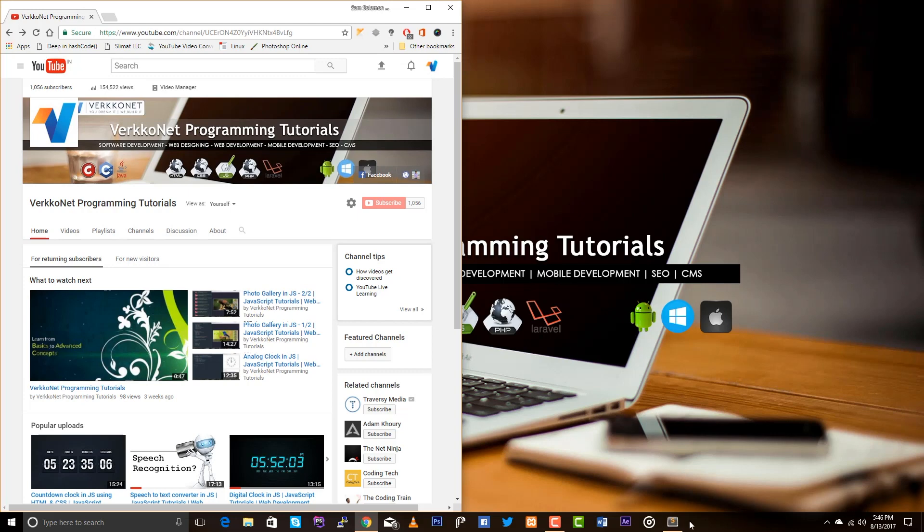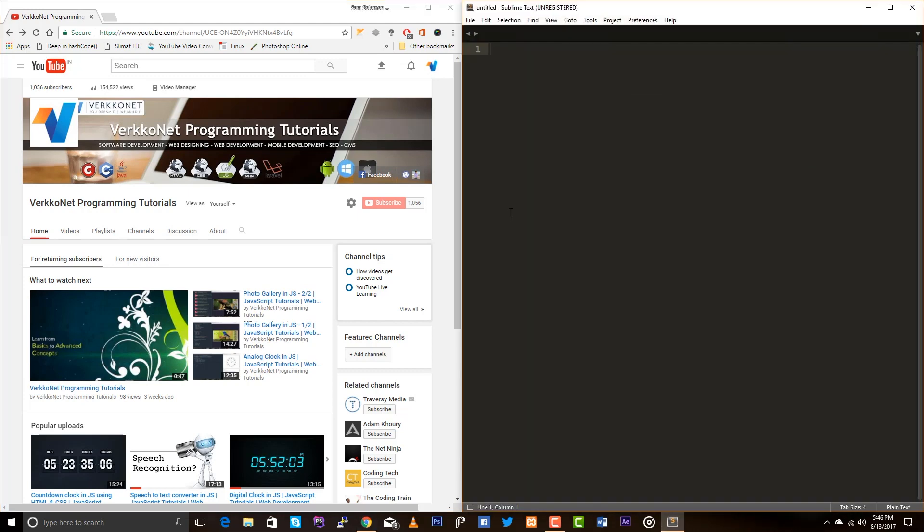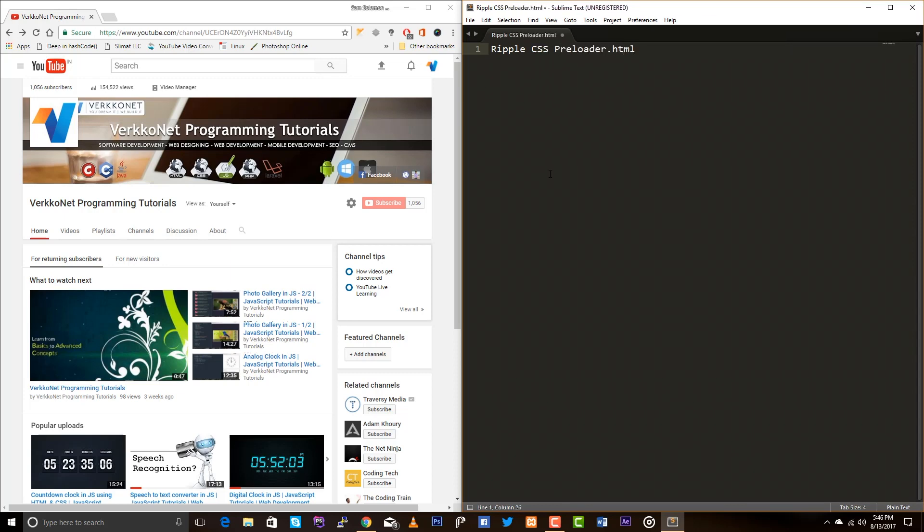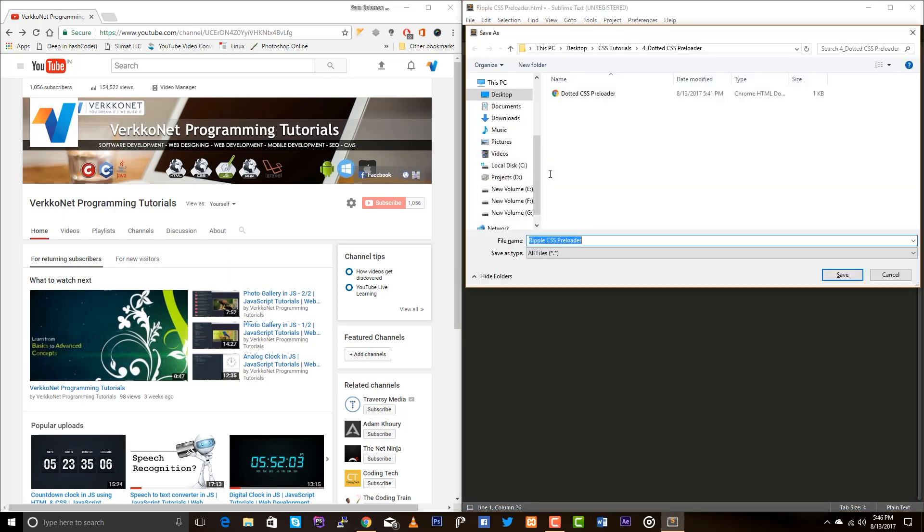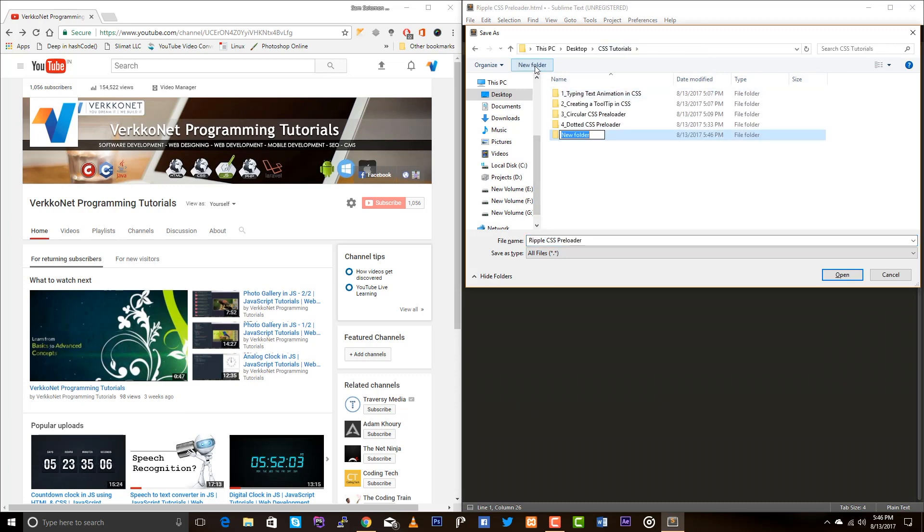Okay, so let's begin by creating a new file. Ripple CSS preloader. Let me save this file. So, this is the fifth video in the CSS tutorials.